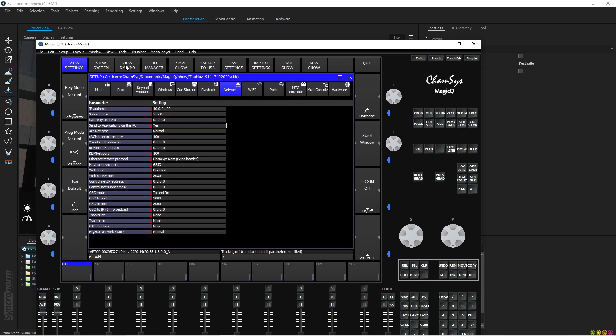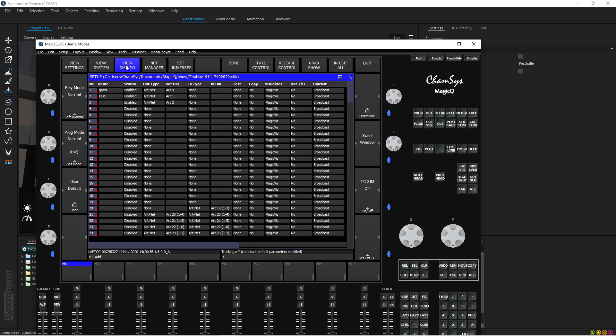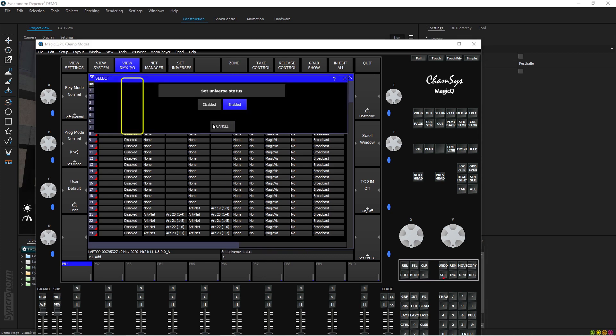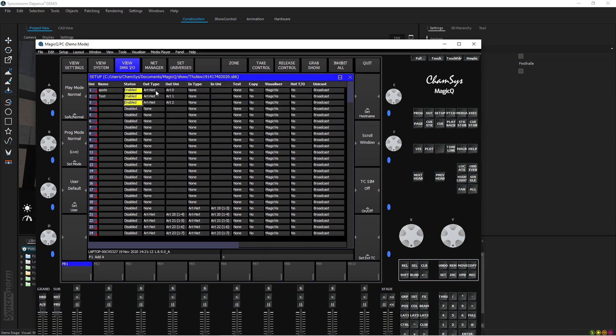The next thing you need to do is you have to go to the View DMX IO input output. Here I've just enabled three universes, I don't need to have anything else. Then what you do is, if you want to enable it, just select this, select three universes, press Enter or click here on this part and you set it as Enabled. So the output type you select this.